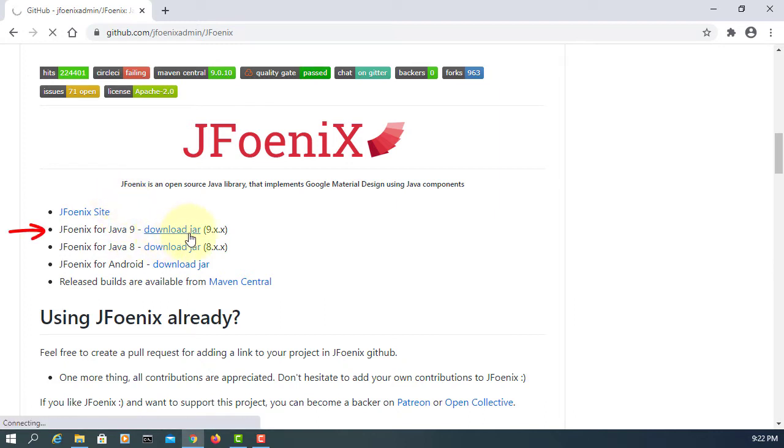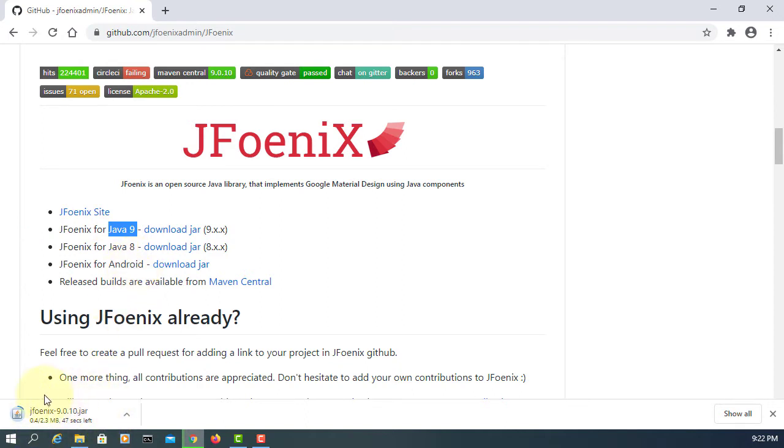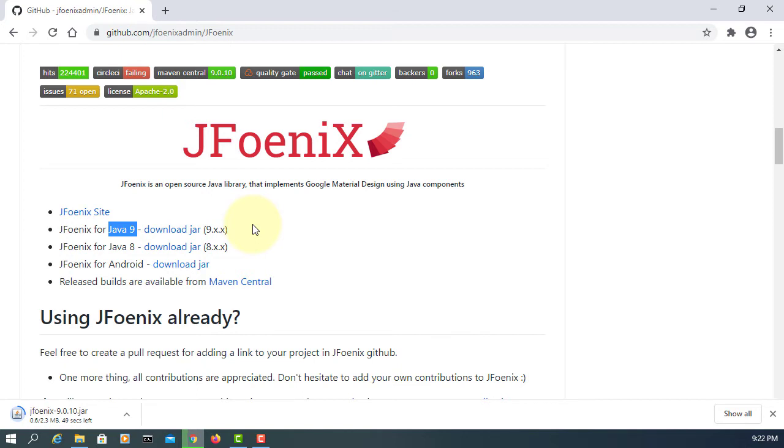You can download version 9.0.10 for Java 9 or higher. I'm going to demonstrate with Java 15 and NetBeans 12.1 on Windows 10 64-bit.